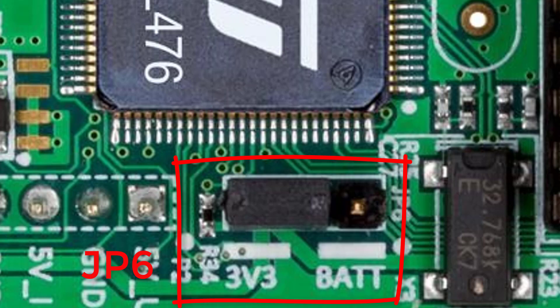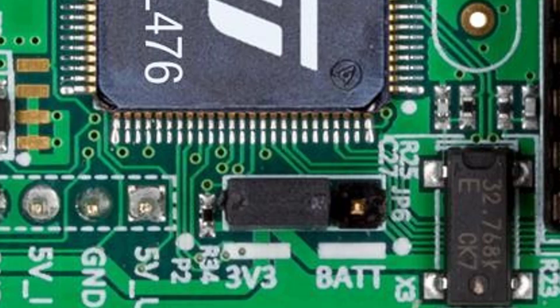Otherwise, the jumper JP6 should be placed in the position 3V3.